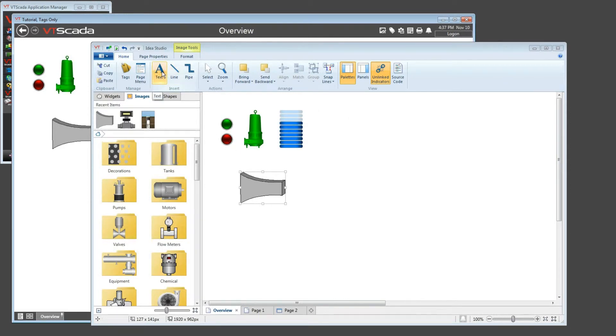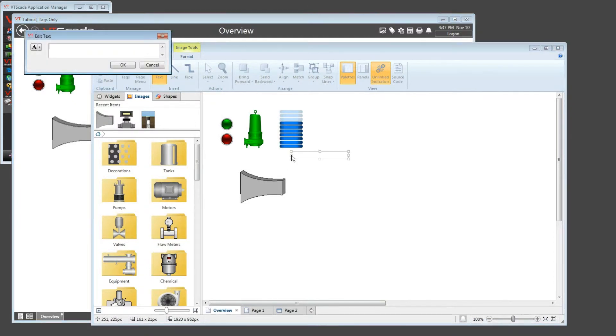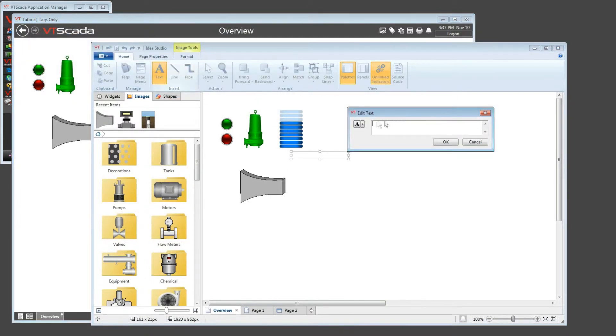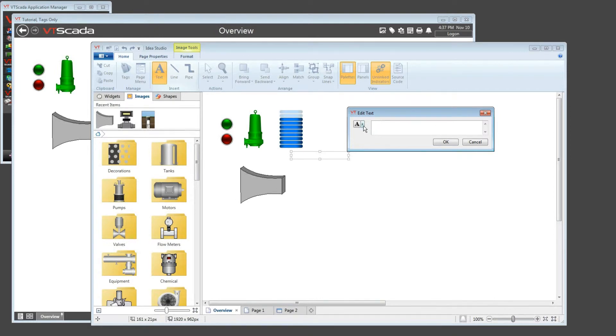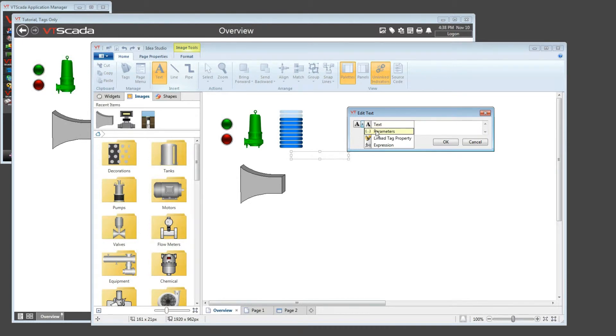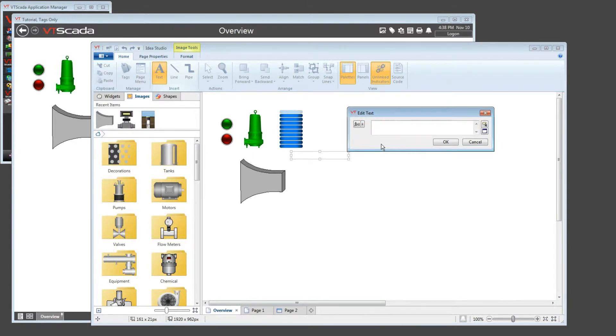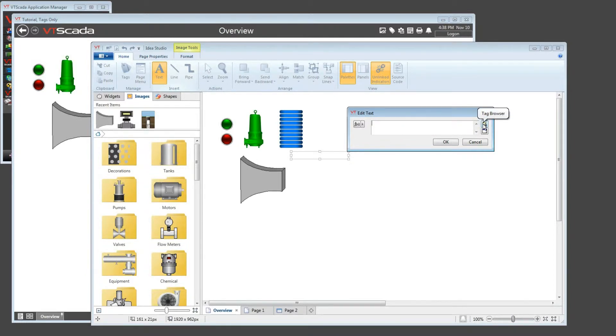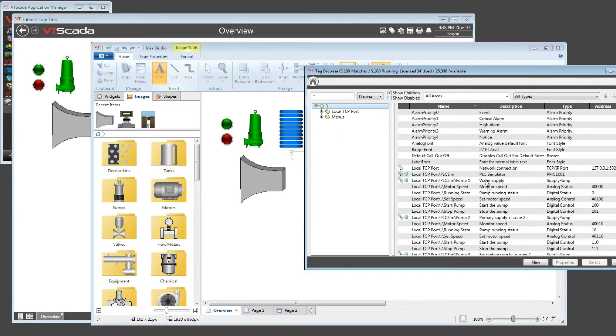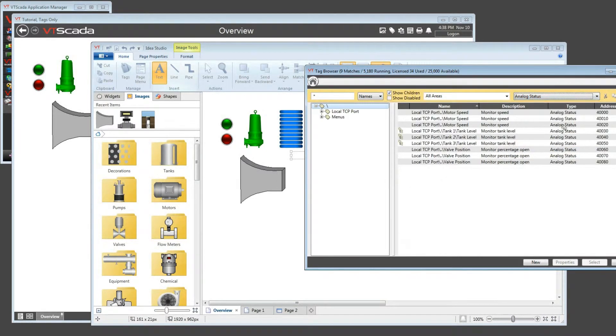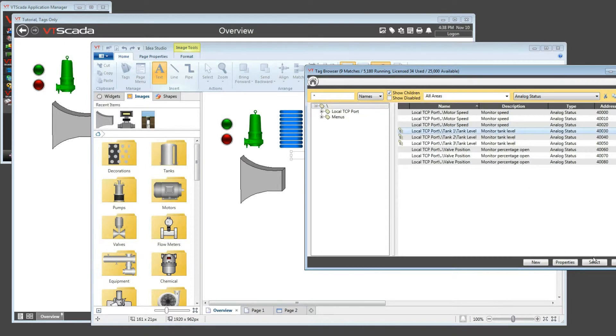Now, another example is text. If I put text on the screen, the edit dialog allows you to type in any value you want, but you also have the ability to go find and choose. Well, parameters are a linked tag. Now, a linked tag is a different concept. So let me go down to expression. I don't have to show you any programming here, because expressions can use tag values. So I'm going to open up the tag browser, find the current analog status tag showing me that tank level, which is pretty much at 99.9 now. Choose that.